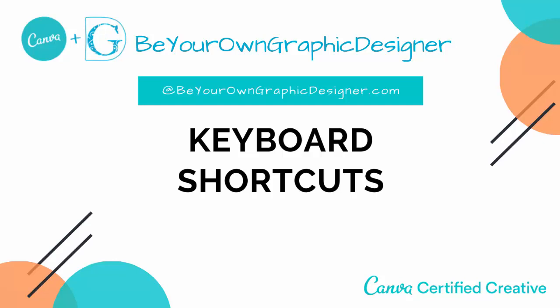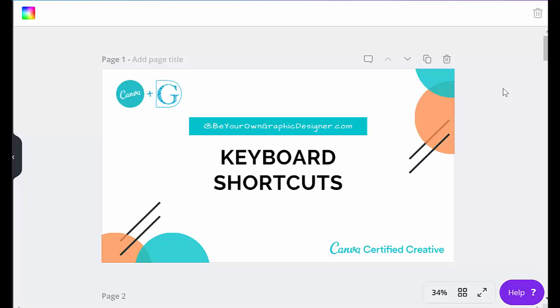Hi, this is Kim Morrison from Be Your Own Graphic Designer, and today I wanted to share with you some keyboard shortcuts in Canva.